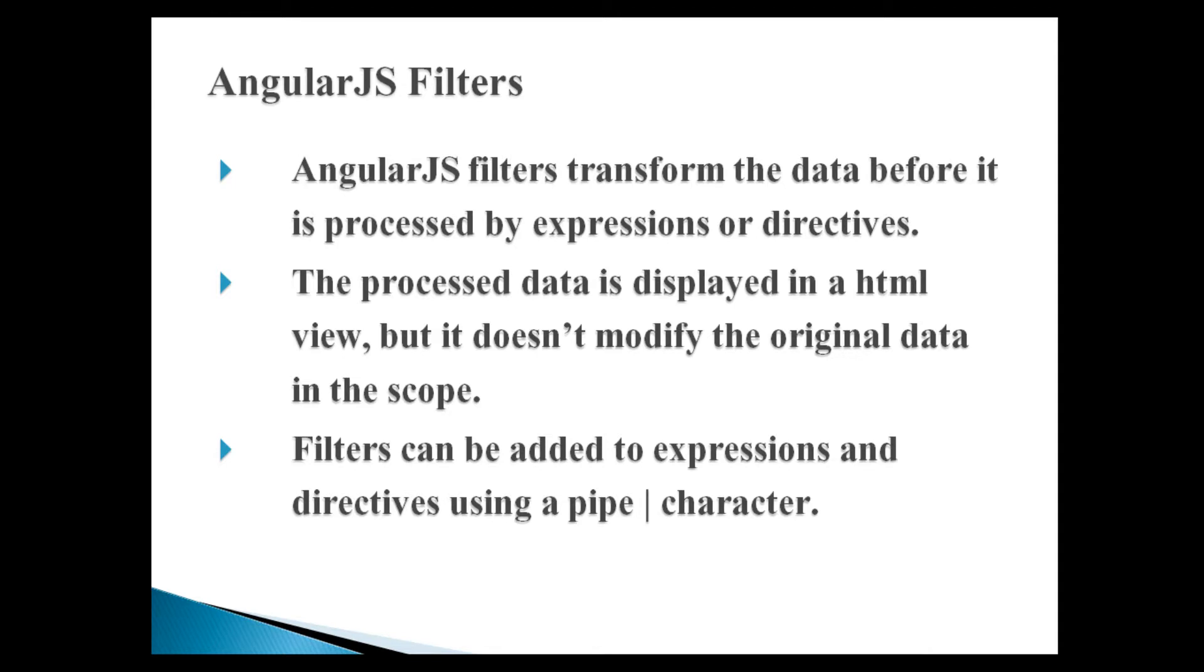Friends, AngularJS filters transform the data before it is processed by expressions or directives. The processed data is displayed in a HTML view, but it doesn't modify the original data in the scope. Filters can be added to expressions and directives using a pipe character.